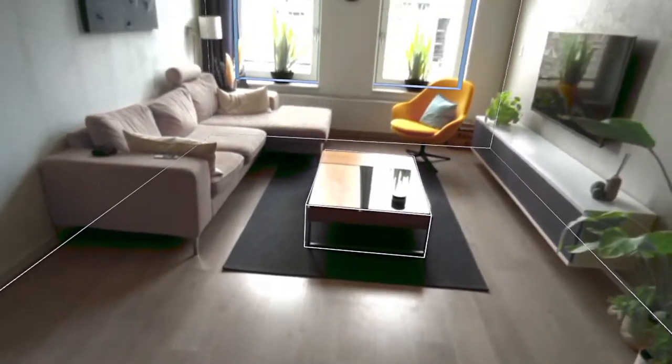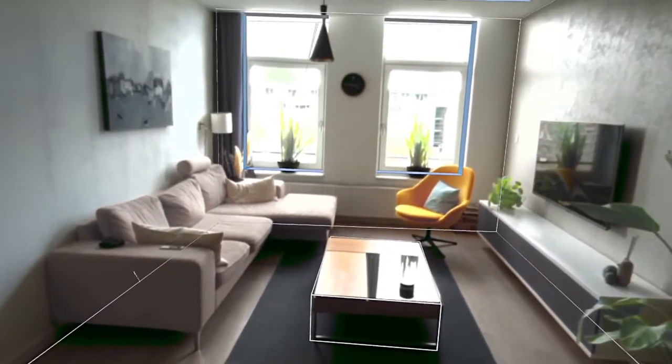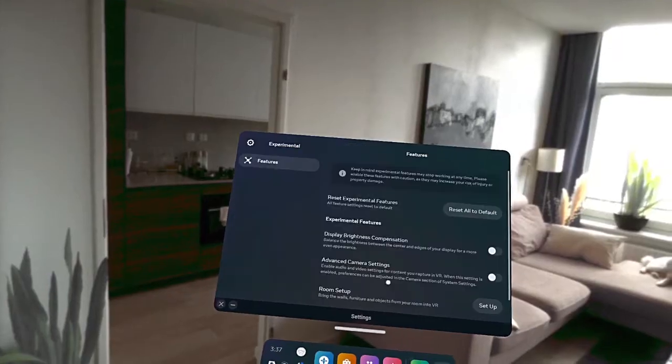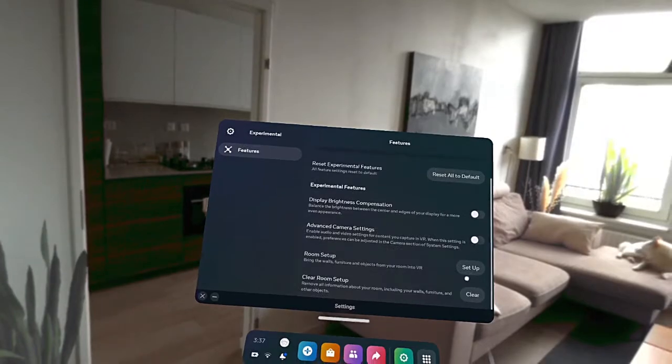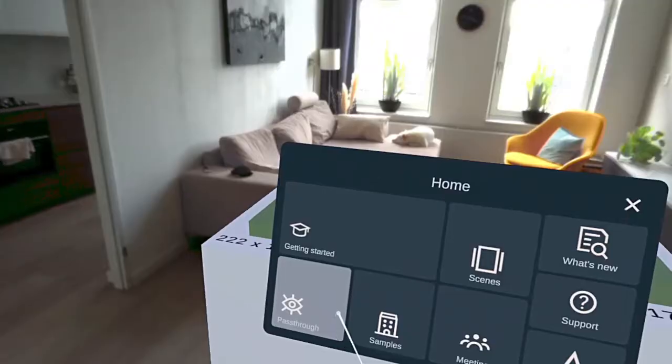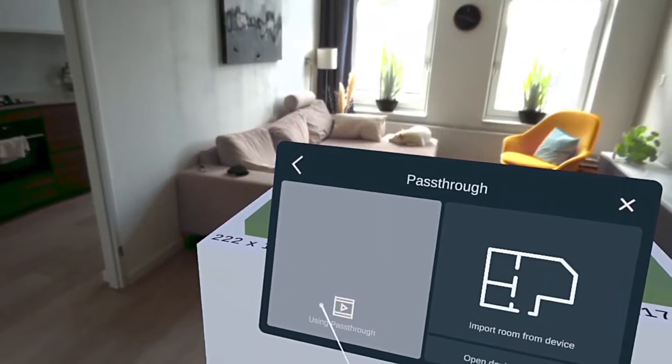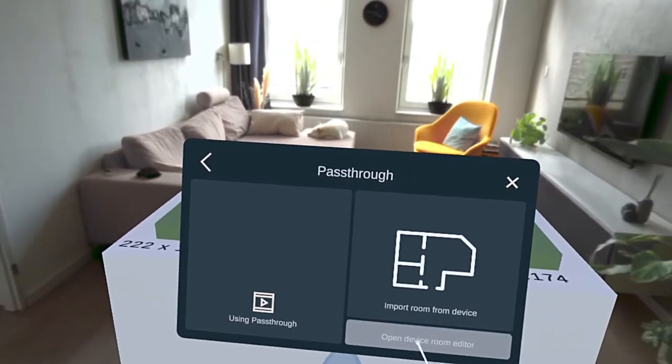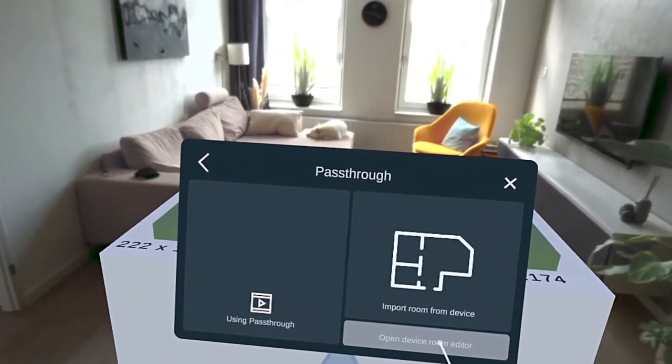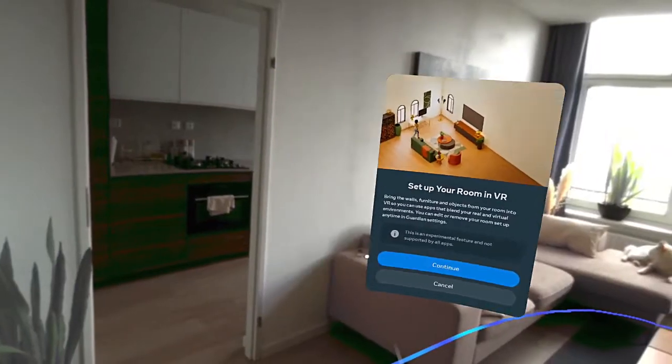You can import a room that's been mapped using the Quest room setup that can be found under experimental features on the Quest. Room setup is also accessible from within RKO from the pass-through menu and the home panel.